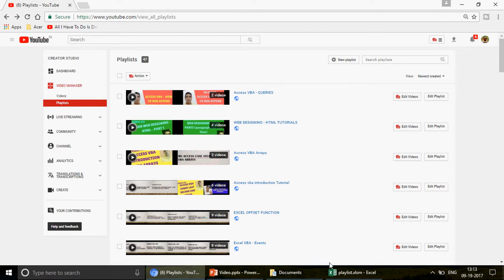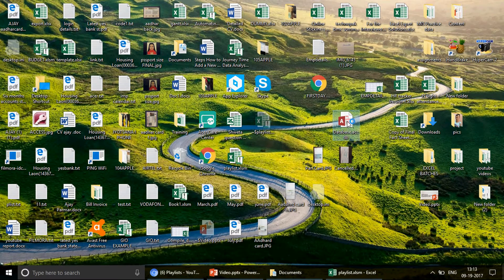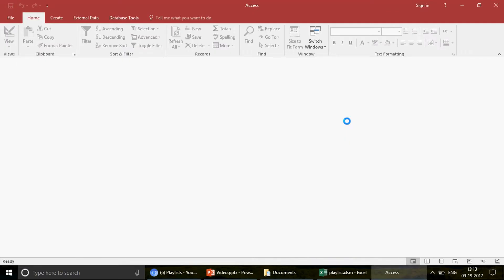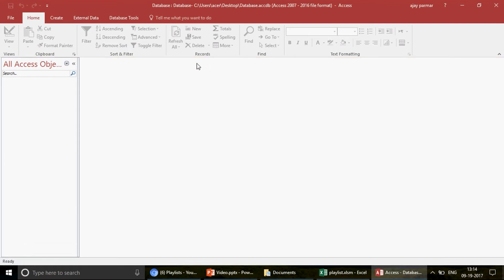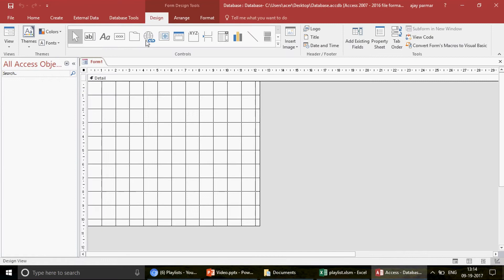Let's start today's topic: Access forms. We are going to discuss how to make the On Load event. I'm going to open my Access database. First, I'll create a form — I click on Enable Content, go to Form Design. I'm not here to talk about creating forms from tables; you can see all that in the playlist called Access Forms.